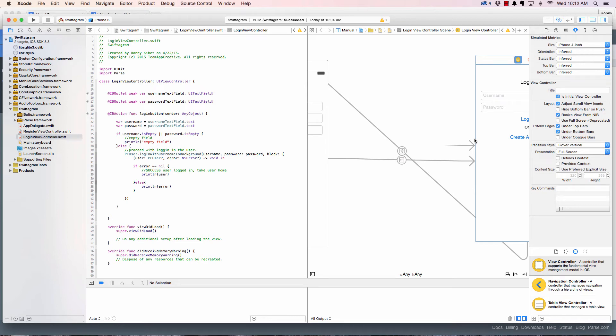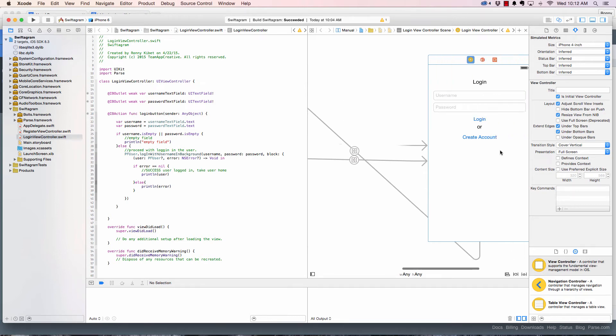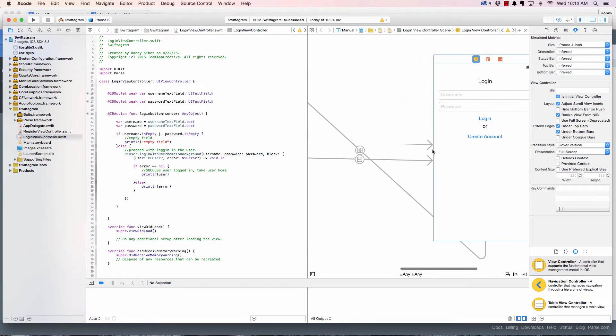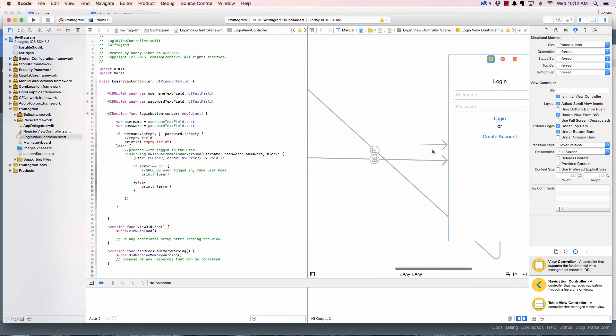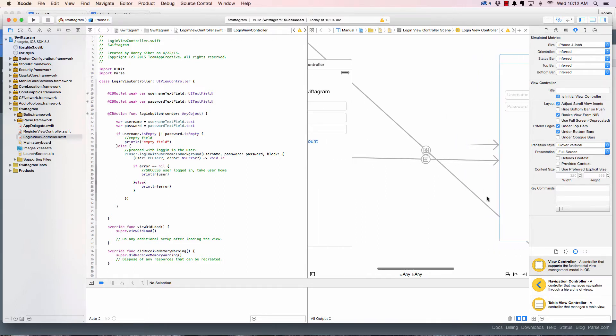Hello guys, welcome back. In the previous video we looked at how to create the login screen and how to login users to Parse. Now in this one we're going to see how to send a user to the home page as soon as they're logged in.